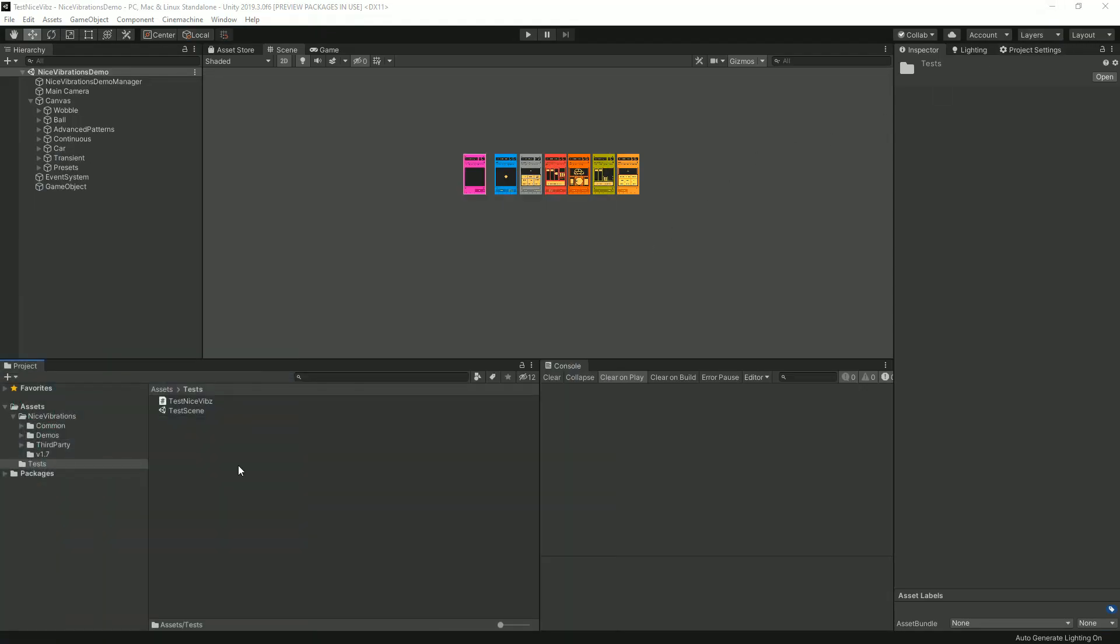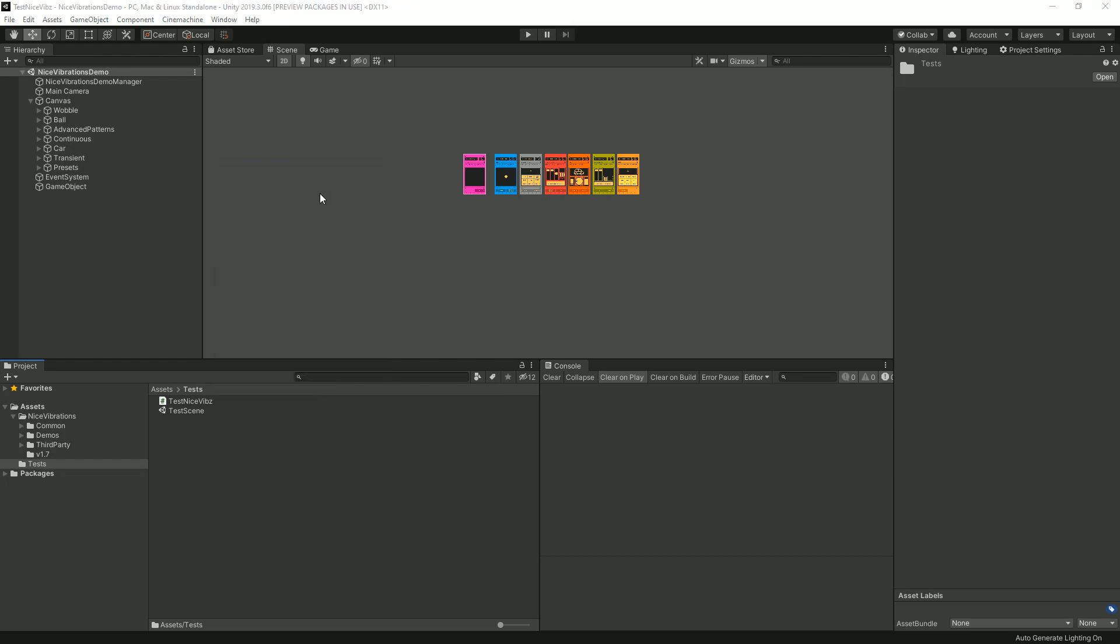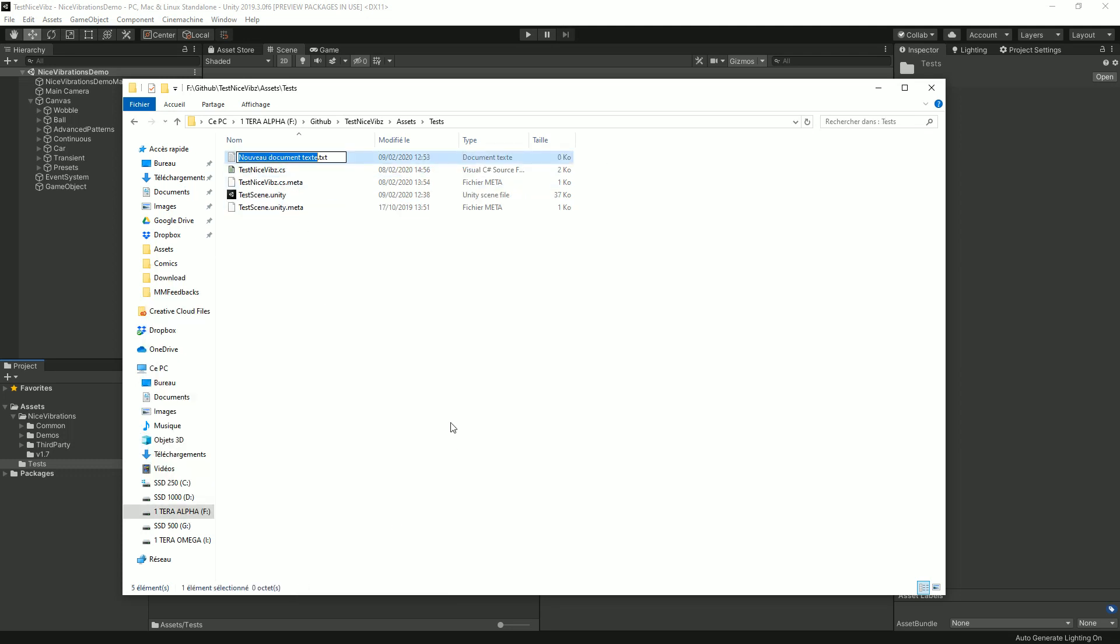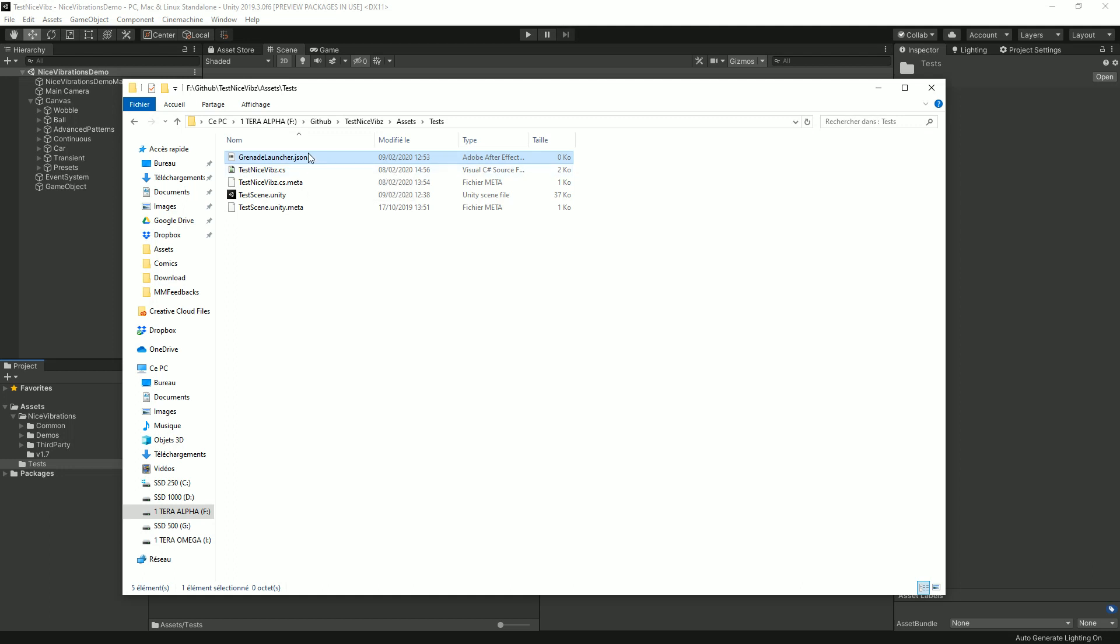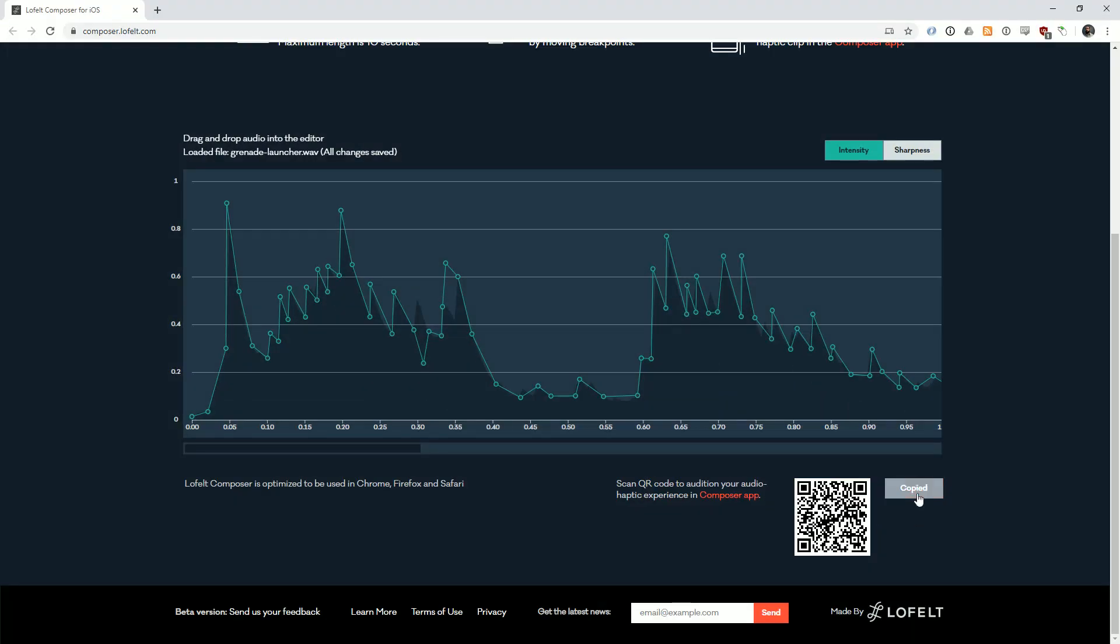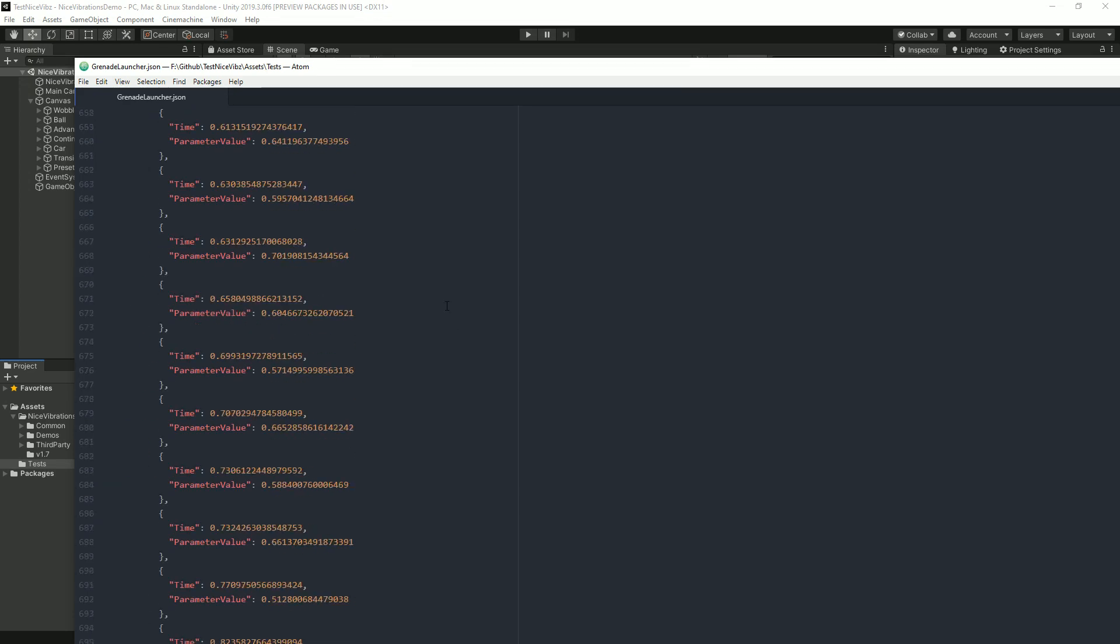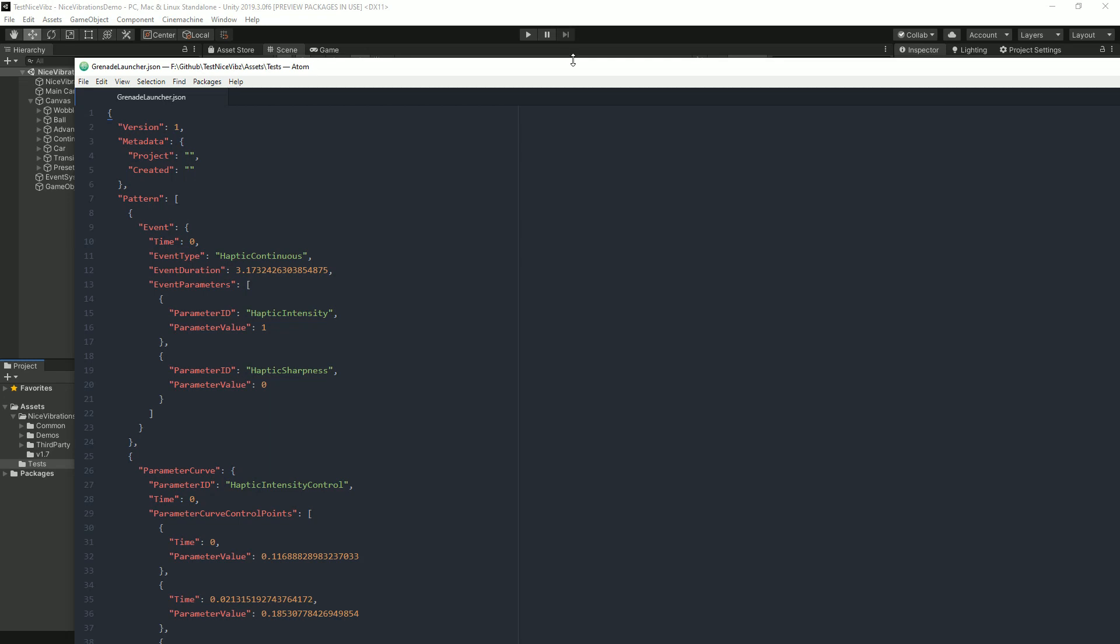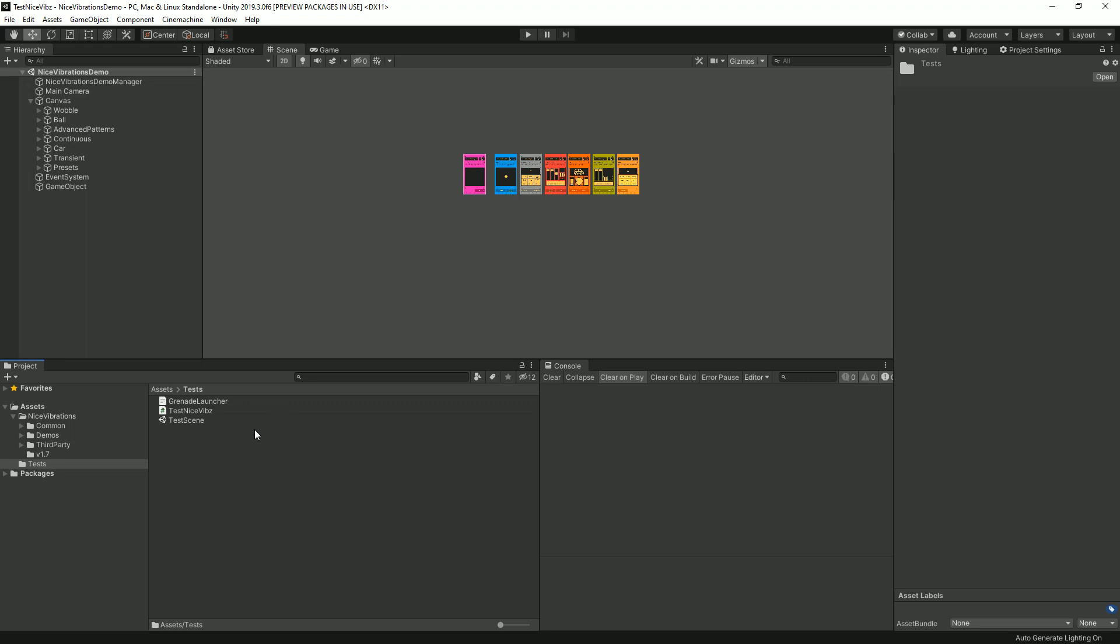In Unity I'm gonna open that in Explorer and in my tests folder I'm gonna create a new text file. I'm gonna call that grenade_launcher.JSON and I'm gonna open that with Atom, for example, any text editor. I'm gonna go back to my composer because apparently copy didn't work and I'm gonna paste it and that's it. I've got my big JSON file with all the contents I want.